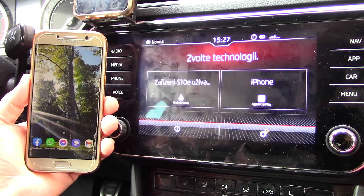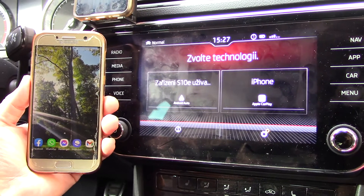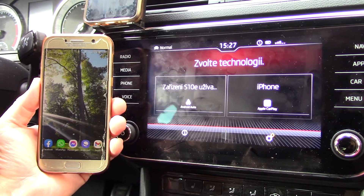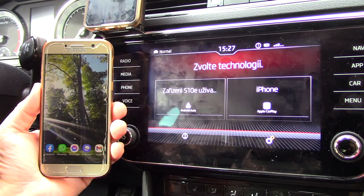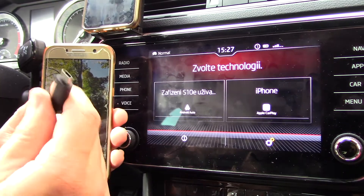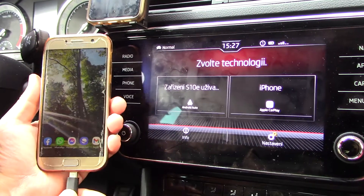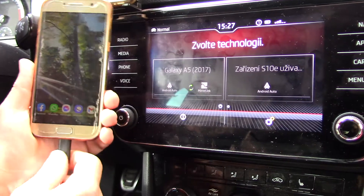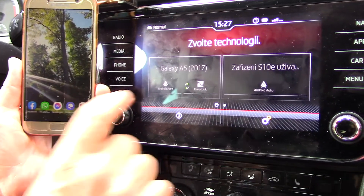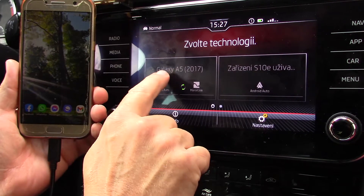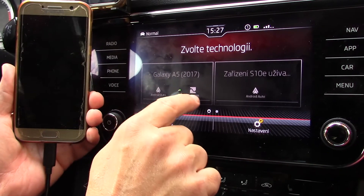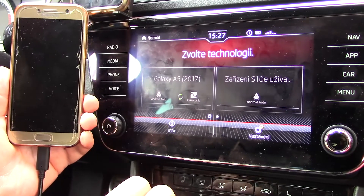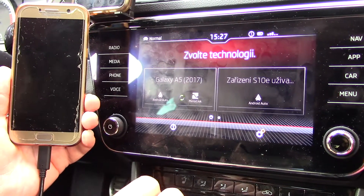Hello, today we will talk about mirroring Android Auto and CarPlay and about full mirroring your phone in your car. So at first, some people said that mirroring is dead but it's not true, because you can see I have here a Galaxy Samsung S8 and mirroring is still possible with Volkswagen group cars.